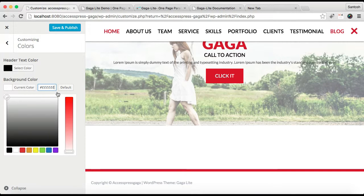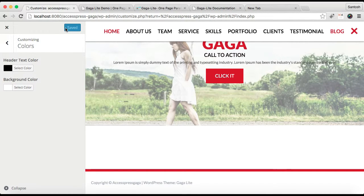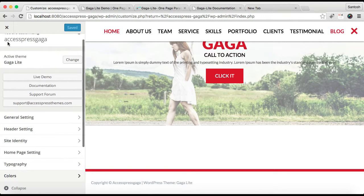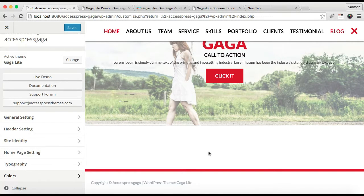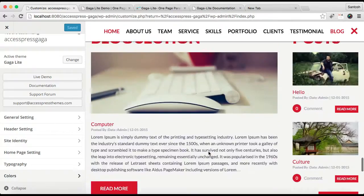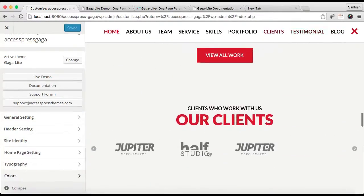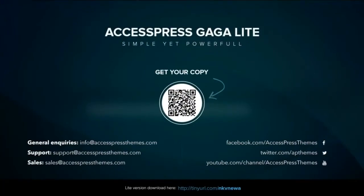This is what you can do to change your theme color or your background color with Access Press Gaga Lite. Thank you very much.